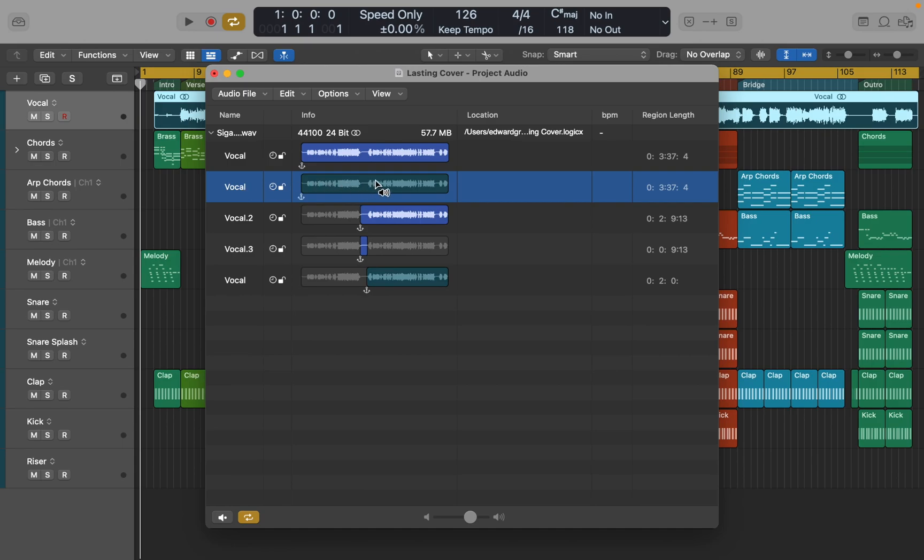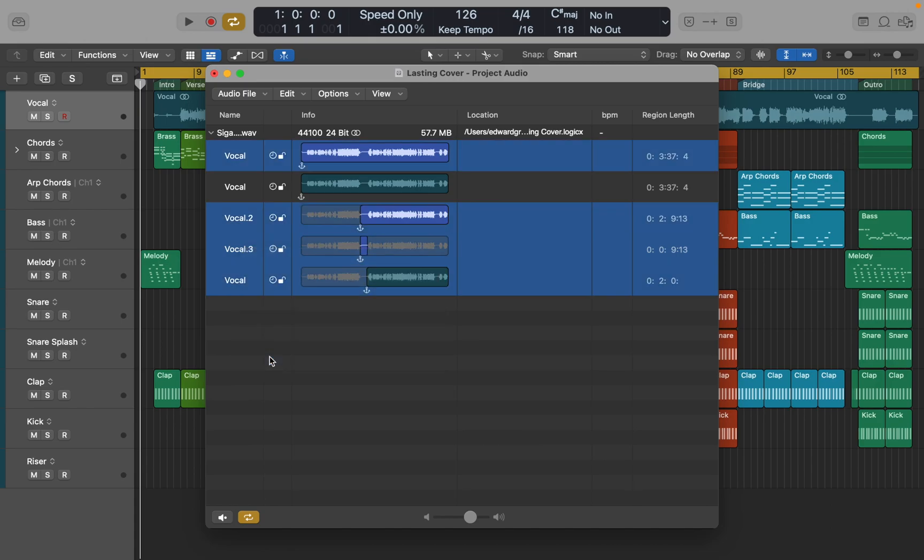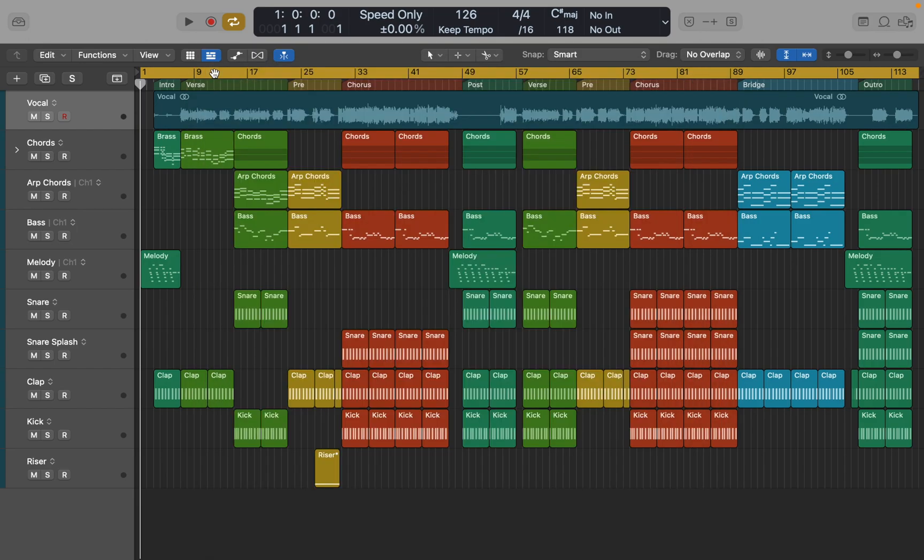As you can see I duplicated the main vocal audio a few times while I was editing it. To free some space in this project, I can select all unused copies of the main track and simply delete them. If you check your project I'm sure you'll see lots of unused samples and copies as well.